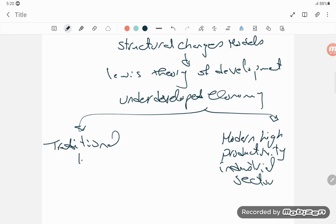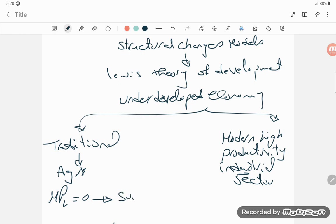The traditional sector is based on agriculture while the modern sector is based on industry. With respect to the traditional sector, the marginal productivity of labor equals zero as there is a surplus of labor, while in the modern sector there is high productivity of workers due to a shortage of workers.